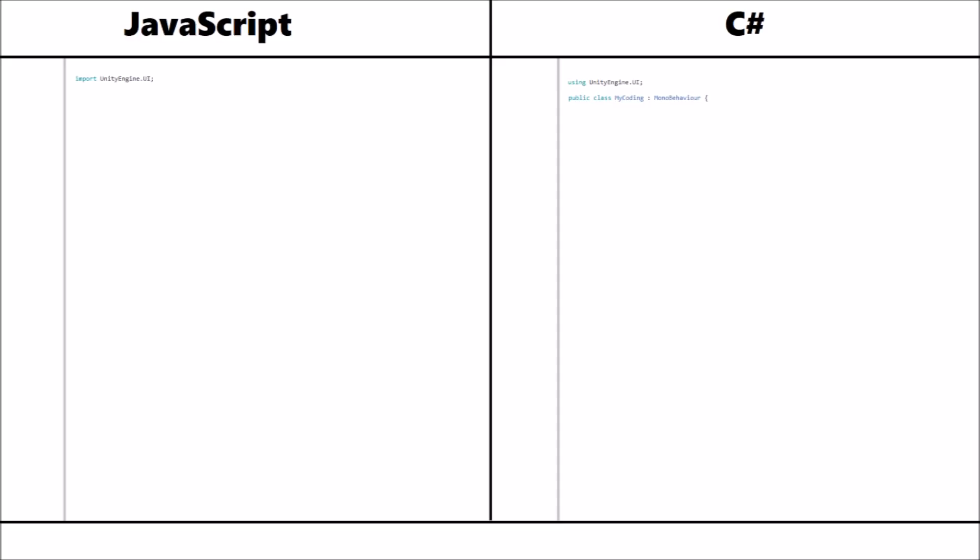A public class is something which only C-sharp will use, so JavaScript has no use for what we refer to as a public class. This is basically where all your script is contained.